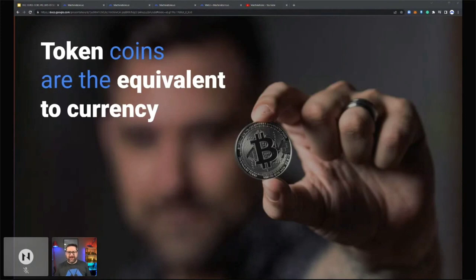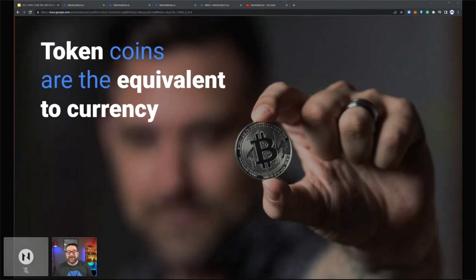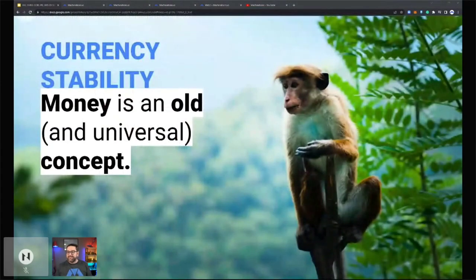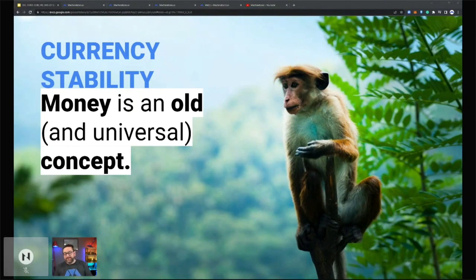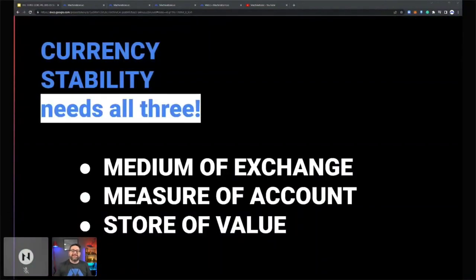Tokens, coins — whatever you want to call them — they're a form of currency. Currency has actually been around for a really long time. Money was being created and traded all the way back around 3000 BC. There's even evidence of monkeys using different items as currency within their communities. Paper money goes back over 1,500 years. So there isn't anything massively new about currency — it's something we've been dealing with for a huge amount of time.